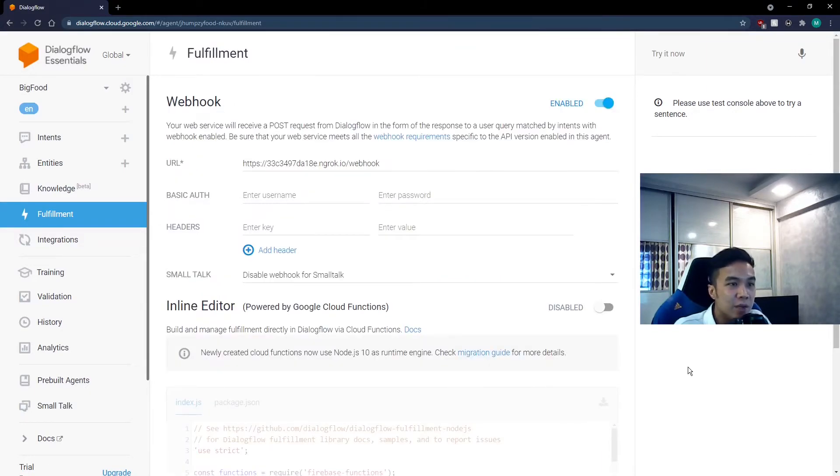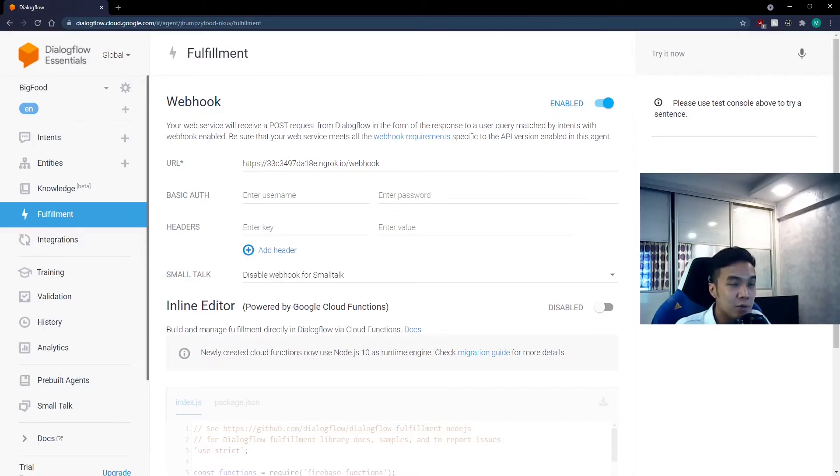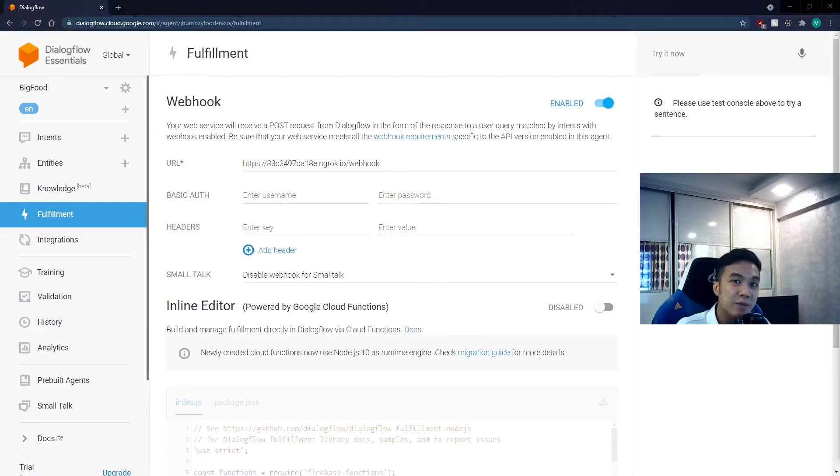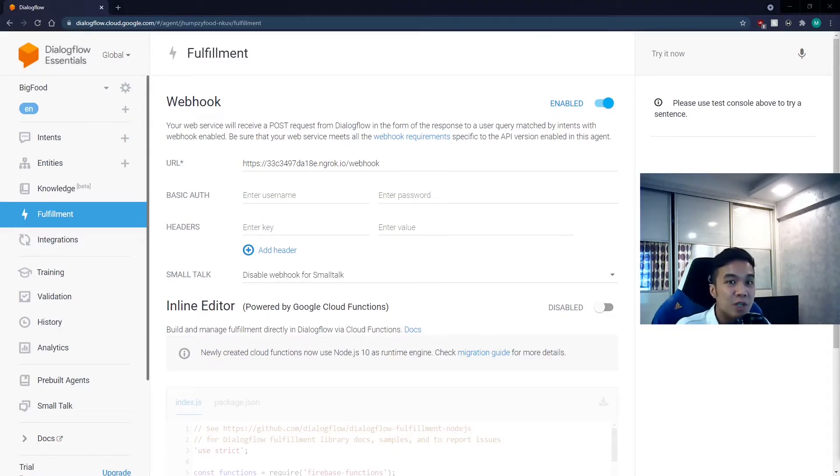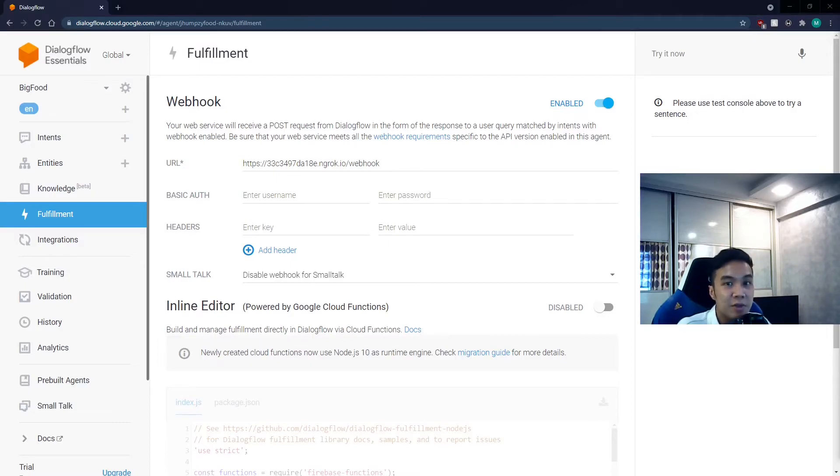This backslash webhook at the end of the URL will look familiar and it should because it was defined as the webhook route in our code. So once you're done here, remember to click save. And now whenever a user types into the chatbot, Dialogflow will send a request to the URL here and ngrok will forward it back to our localhost. And with that, we have just linked Dialogflow to our localhost.